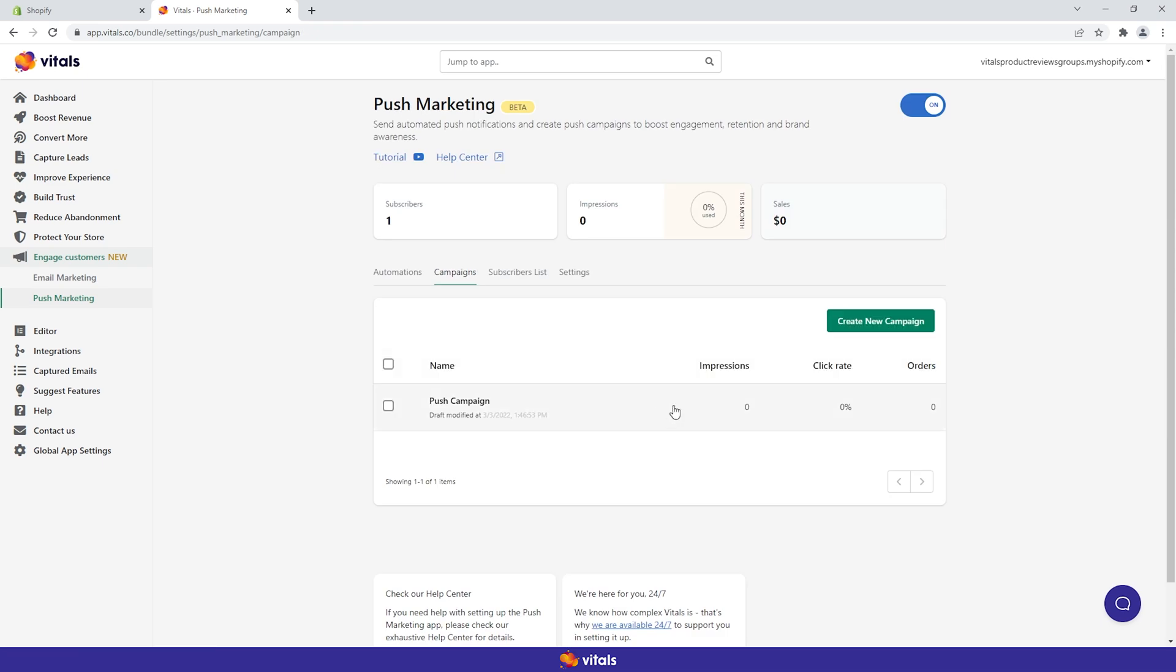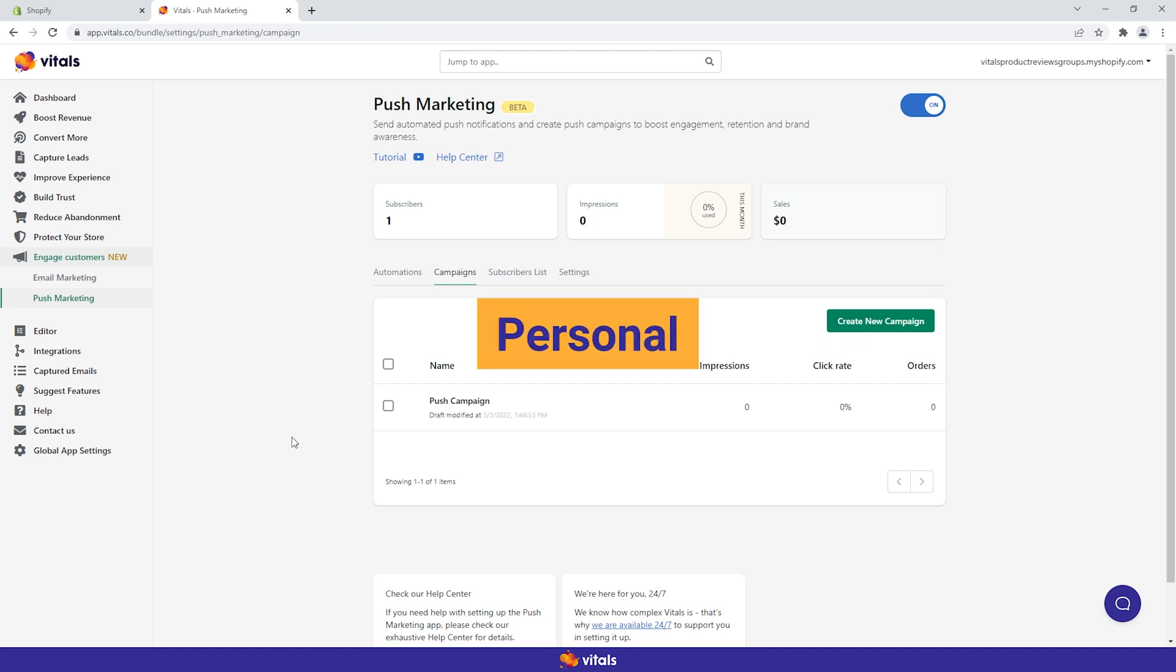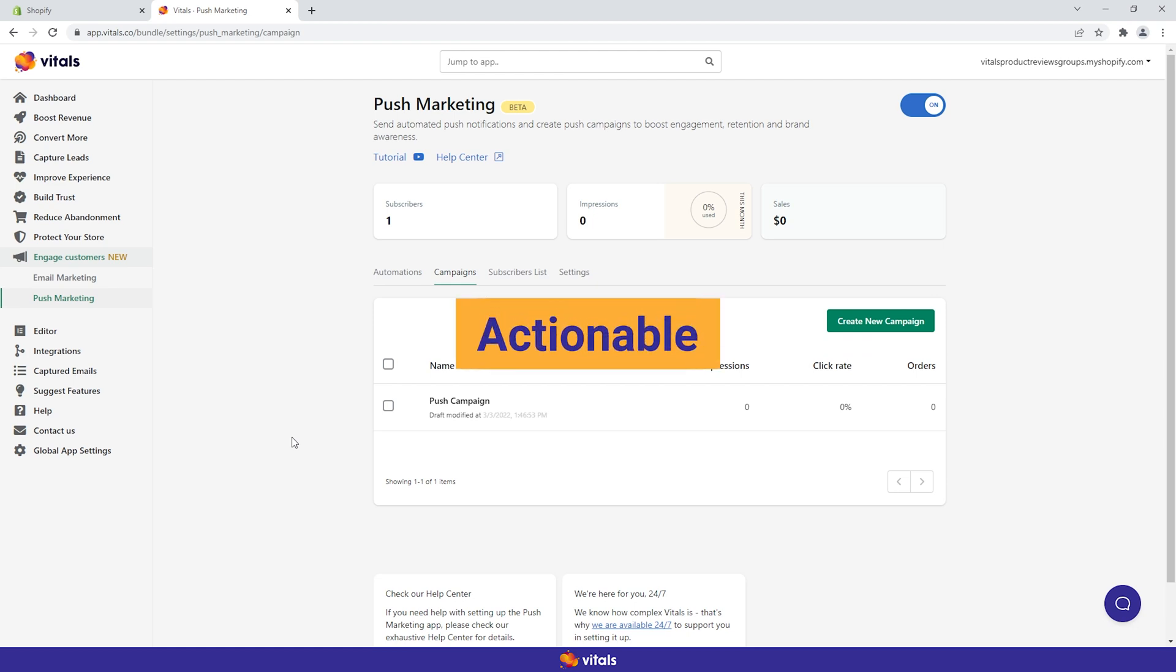Finally, sit back and watch your campaign analytics flow. To make the most of this app, focus on sending personal, concise and actionable messages.